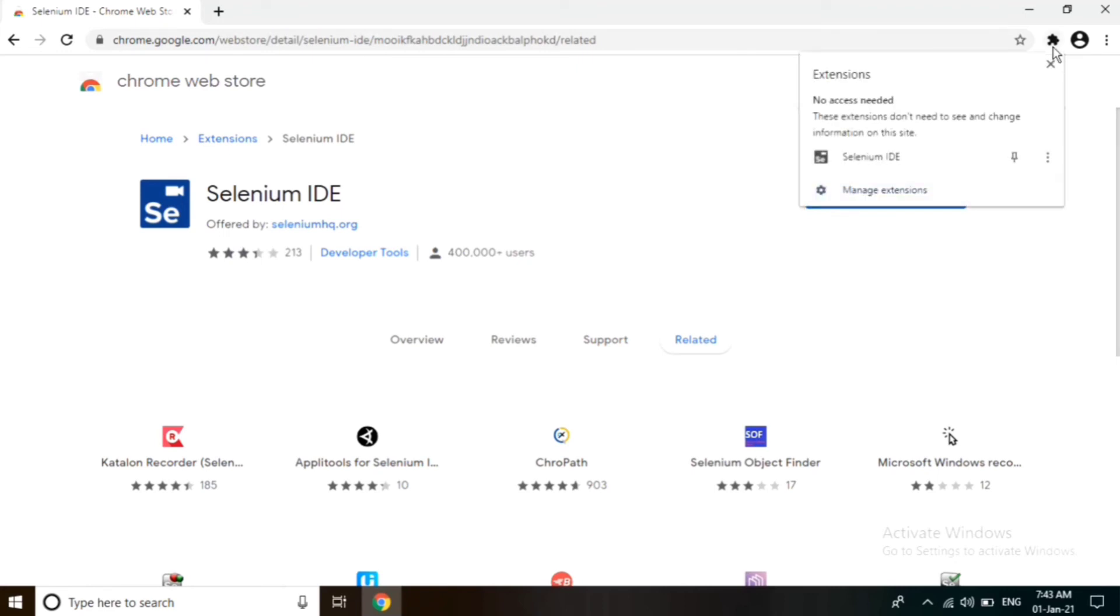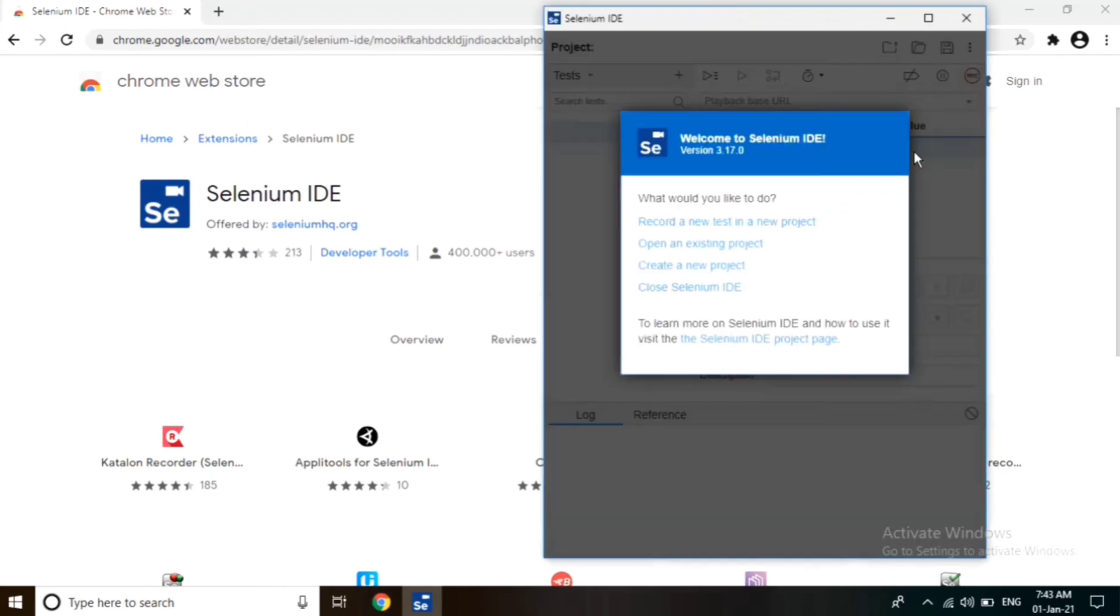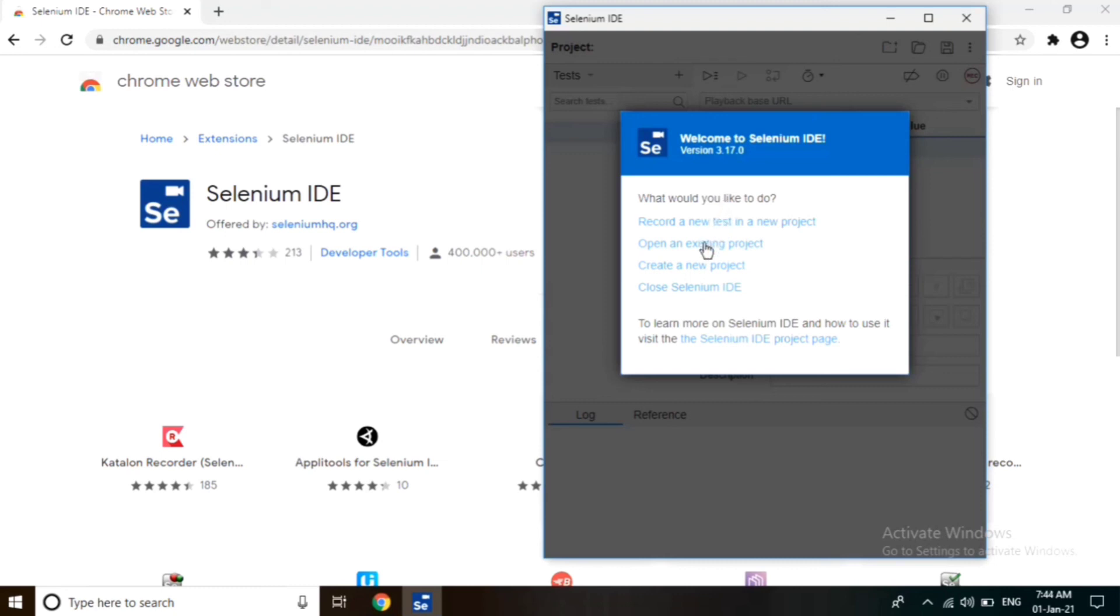Click here and launch Selenium IDE. This is the Selenium IDE interface. Here we can create a new project, open an existing project, and create and record test cases. Thank you.